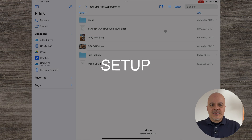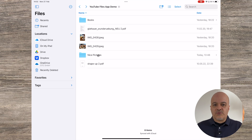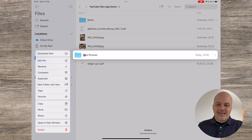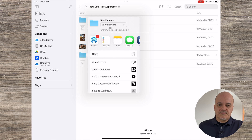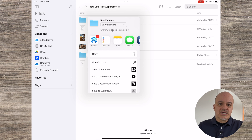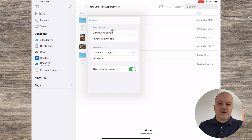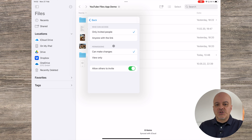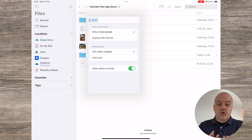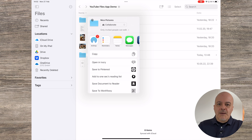You go to the Files app. In there, you select either a file or a folder and make a long press on it until the context menu appears. Then select Share. Make sure that Collaborate is selected. Tapping on the text under the Collaborate option allows you to define if only invited people can use this link and whether they can make changes or not, as well as if others can invite other people to this. If you want to create an internal link, make sure 'only invited people' and 'can make changes' are selected.